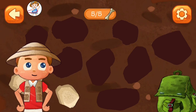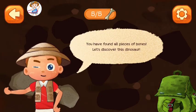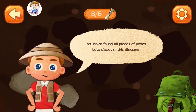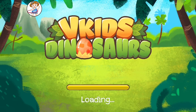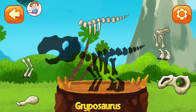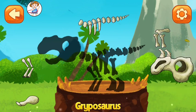You have found a piece of bone. We have found all the pieces of bones! Let's discover this dinosaur! Drag the bones to the correct place.